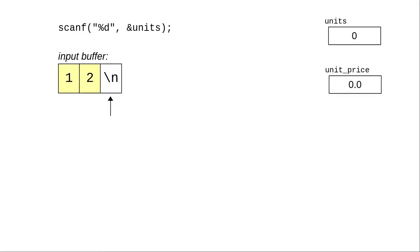And keeps gathering items from the buffer as long as they could possibly be part of an integer. It stops when it gets to the newline, because that's not a digit. The digits 1 and 2 are transformed into a 12 and stored in the units variable.